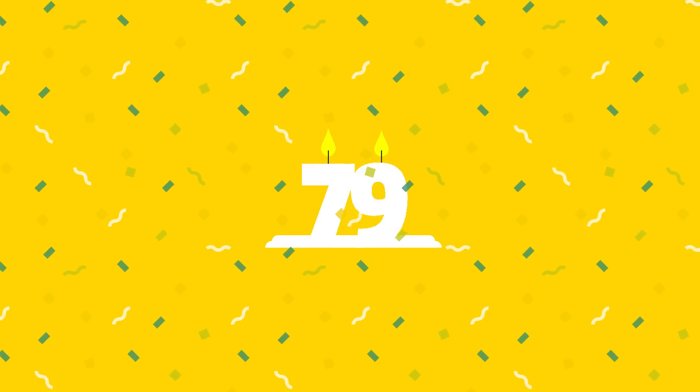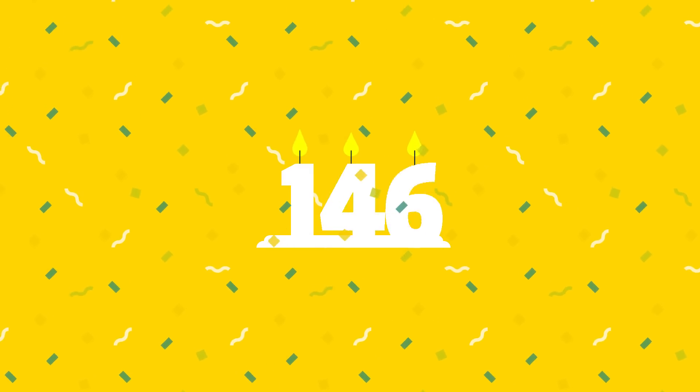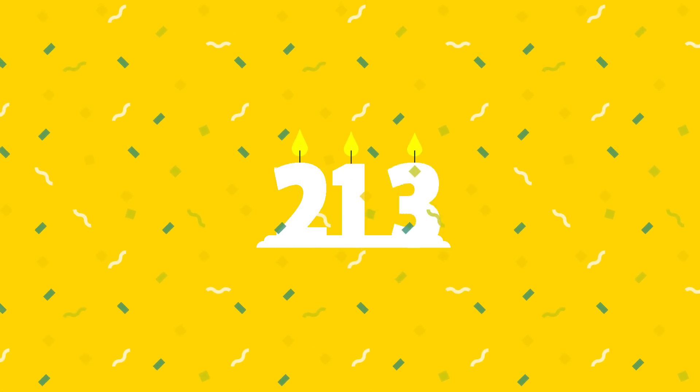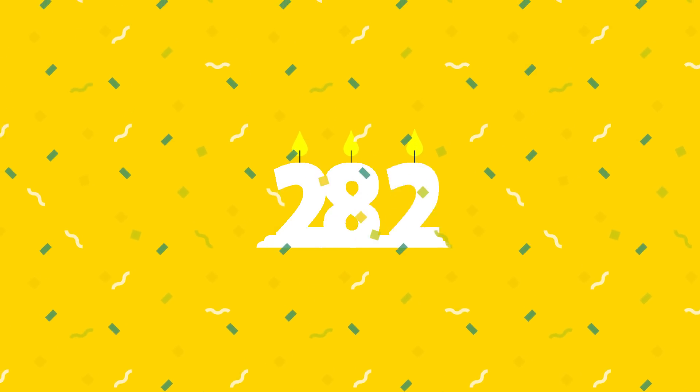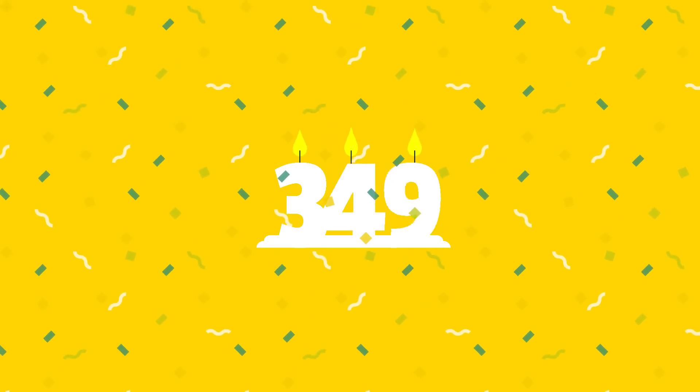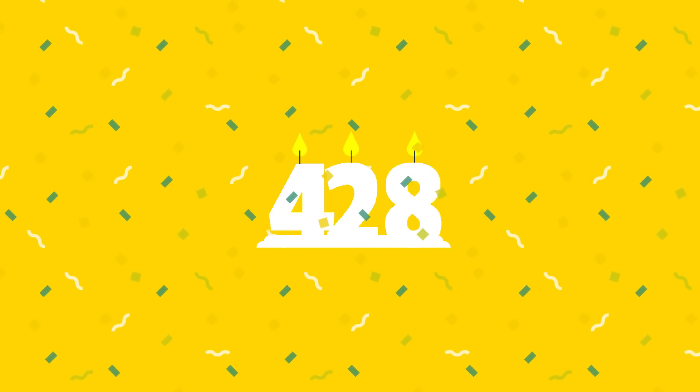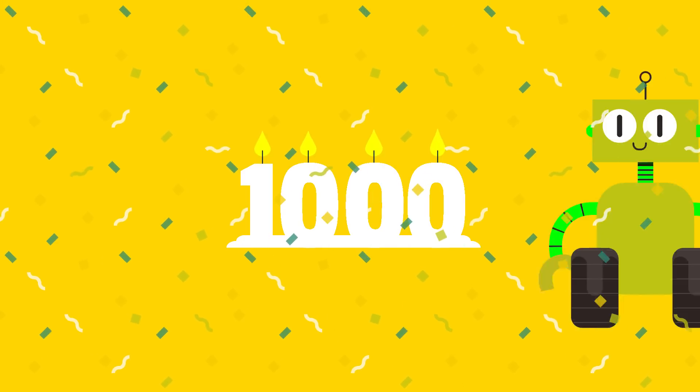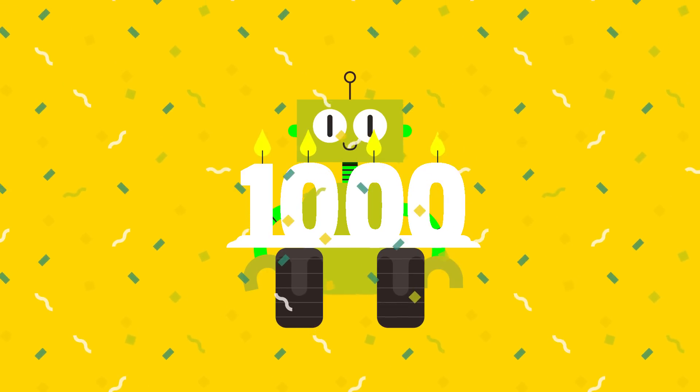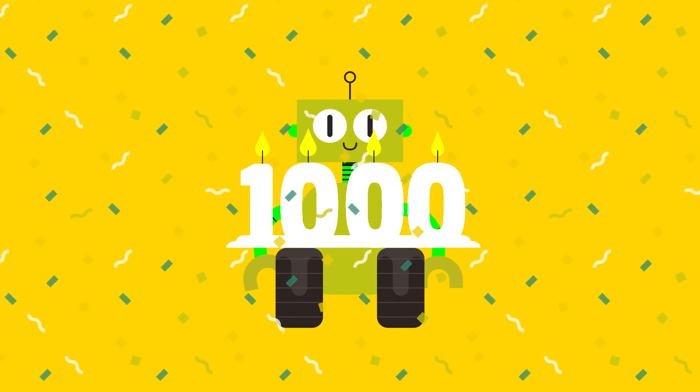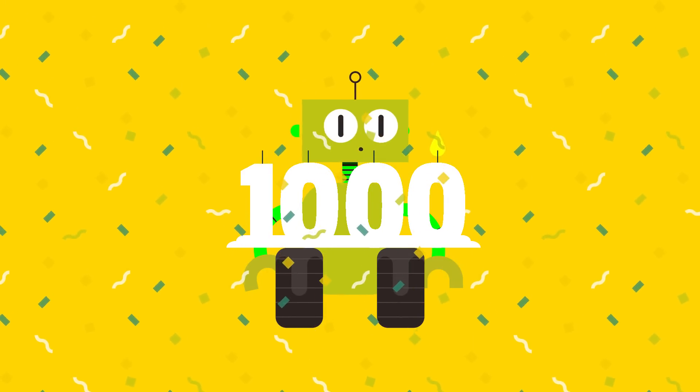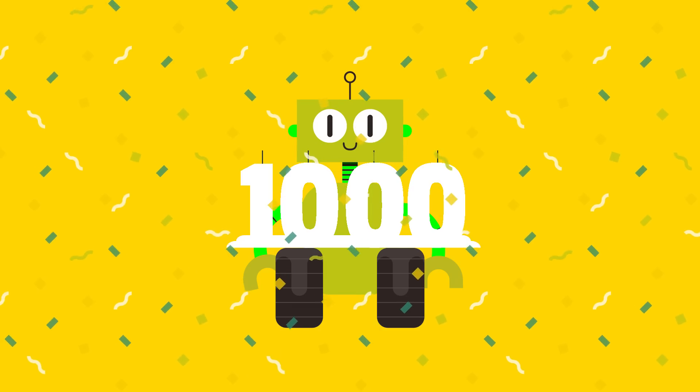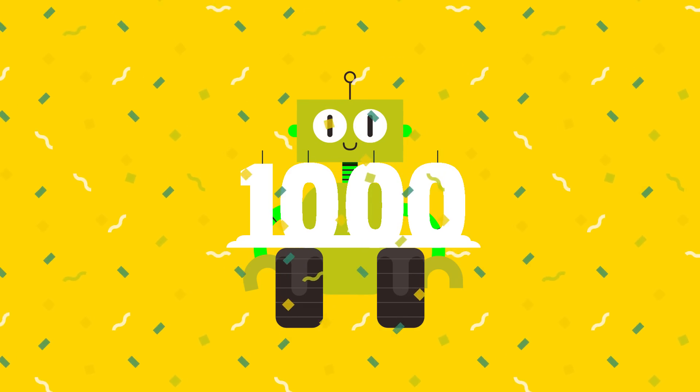As of today, scientists disagree if there is an absolute limit to how long humans can live and what it may be. But one thing is certain, AI is helping to push back the boundary.